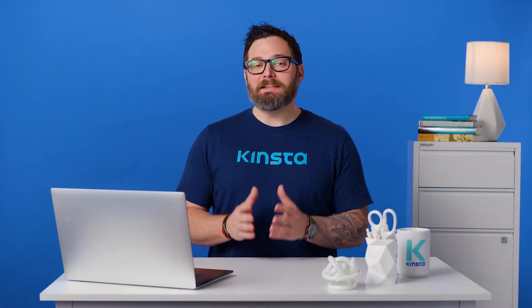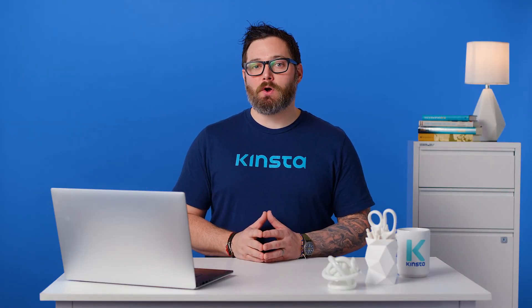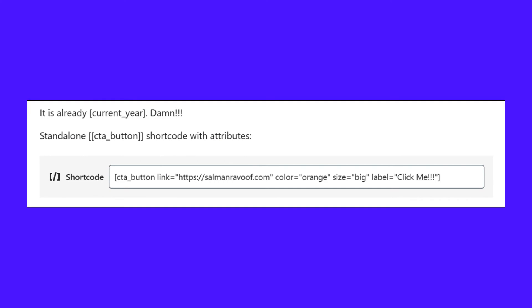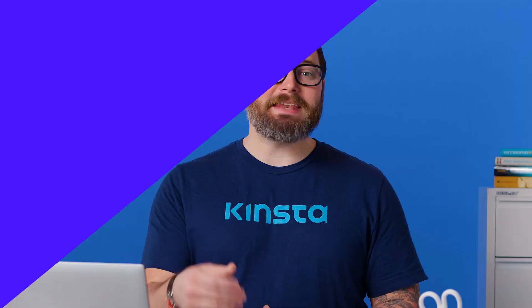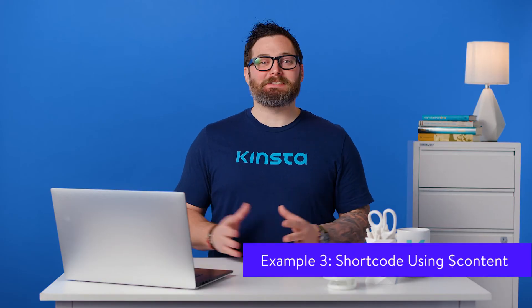Finally, let's test the CTA button shortcode by adding it to the post content. This shows us how the CTA button looks on the front end. Now that you've learned how to define custom attributes and include styles, you can add various other functionality to your CTA button shortcode. For instance, you can give your users the option to add animations, hover effects, and various other button styles.